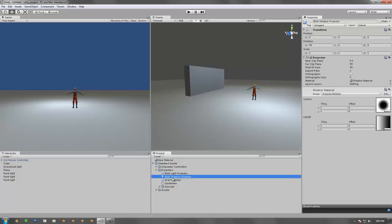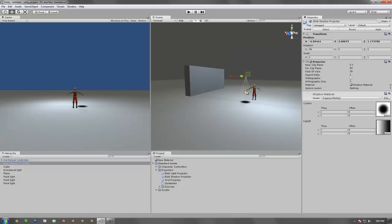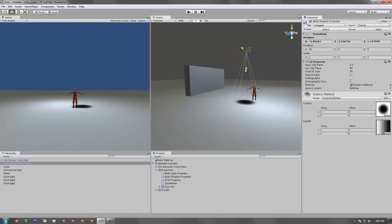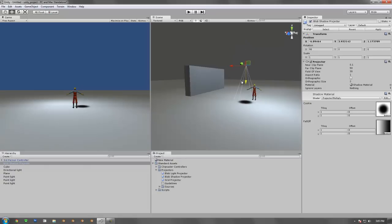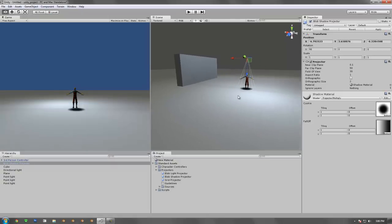So what we're going to do first is take this blob shadow projector right here, just drag it right into the scene. You'll see that right now you can't see anything because it's basically below the plane line. So if we take and we move it up, shadow appears. And as I move it up, it gets bigger. Move it down, it gets smaller. So it's relative to the size and placement on the plane. So what we're going to do is put it right below the character, kind of like right there. So it looks like the character itself is emitting that shadow.